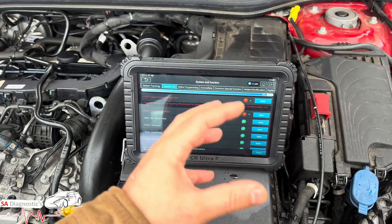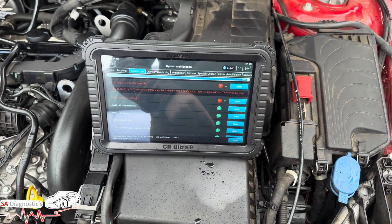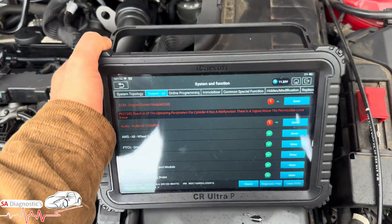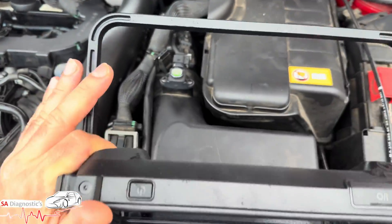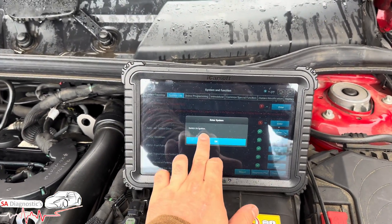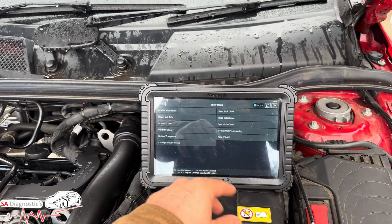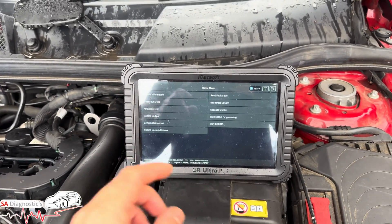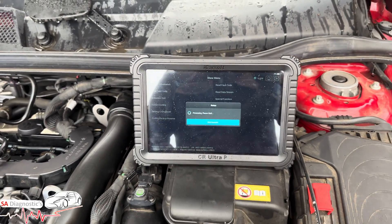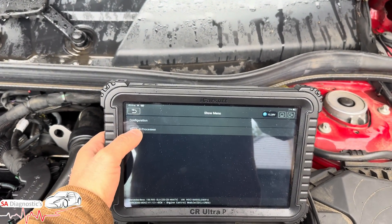Mercedes will always take a bit longer than other cars — doesn't matter what diagnostic machine you use, it takes longer. We're entering the engine control module now. The screen is a bit wet from the daylight but it's still workable. We go into special functions and then into teaching processes.